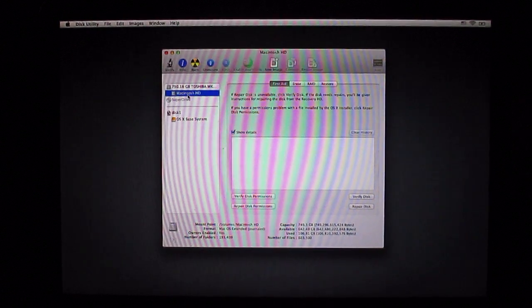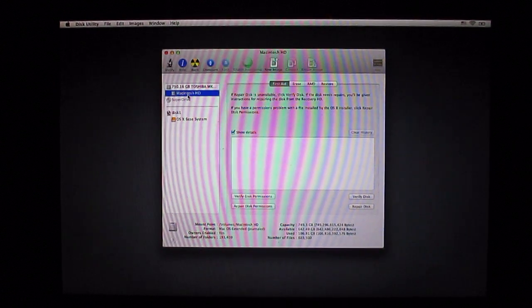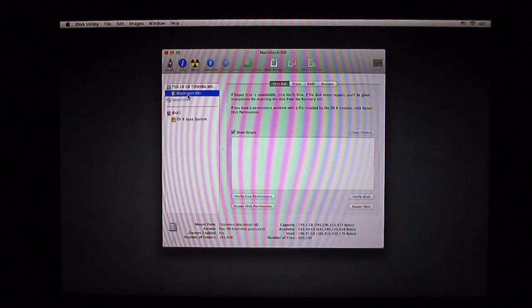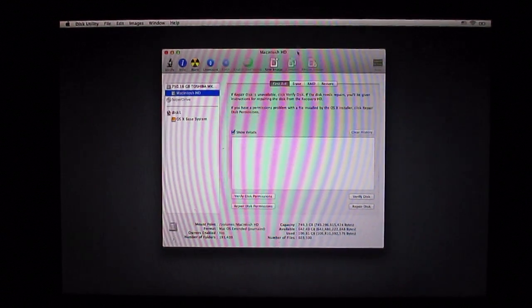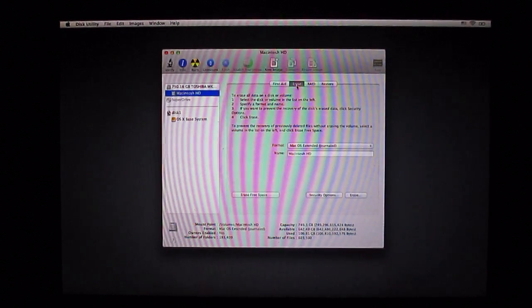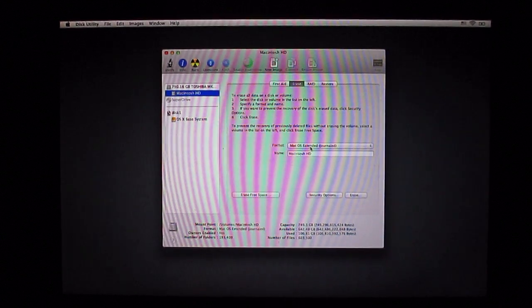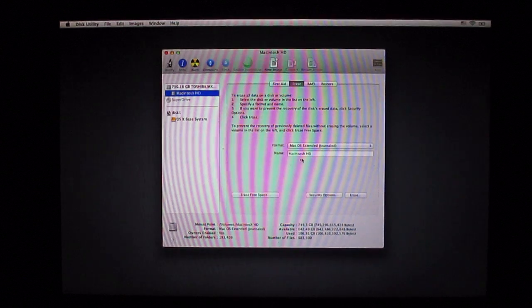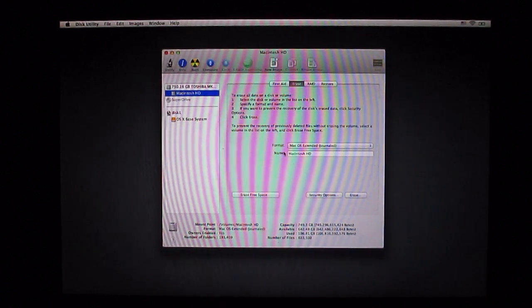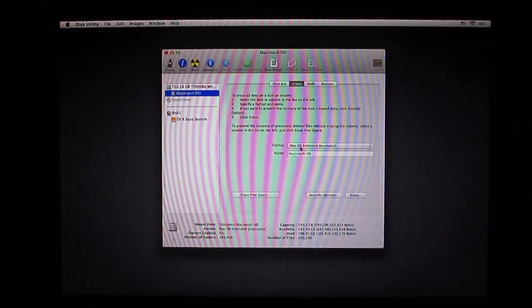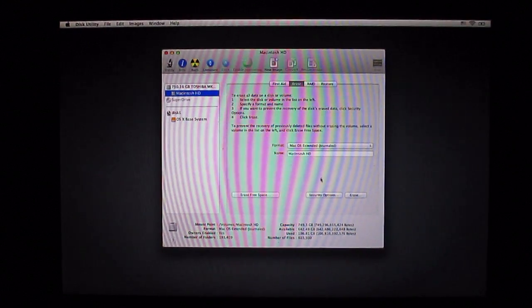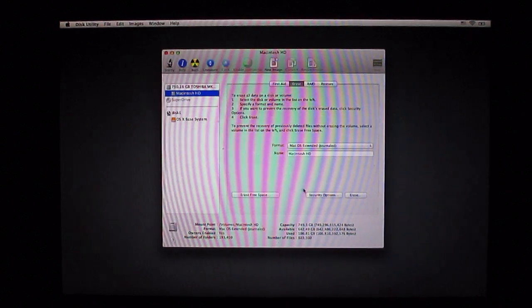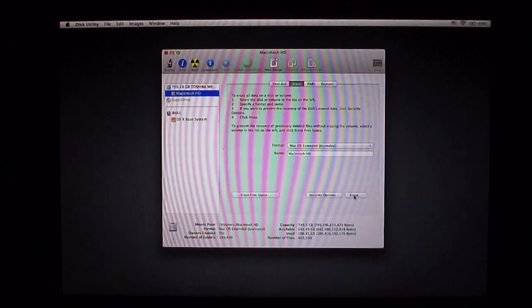What you're going to click is erase up here. Leave all this, make sure it says Macintosh HD so we'll rename it that. Mac OS X extended journaled. What you're going to do is click erase right here.